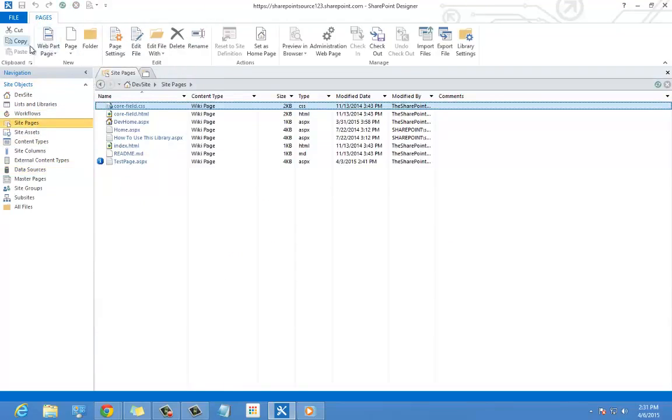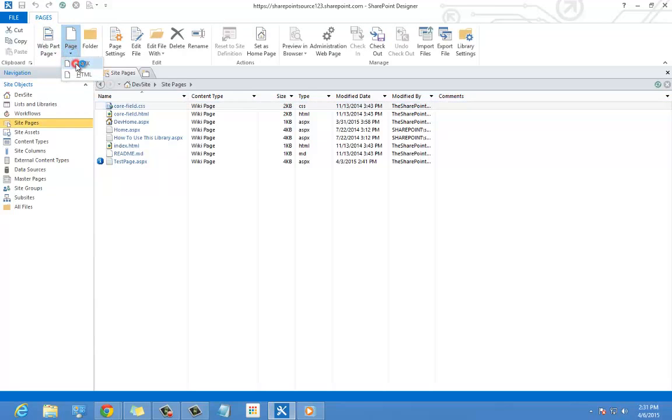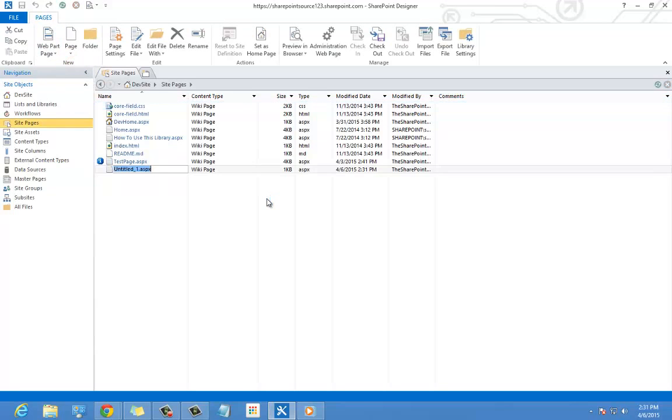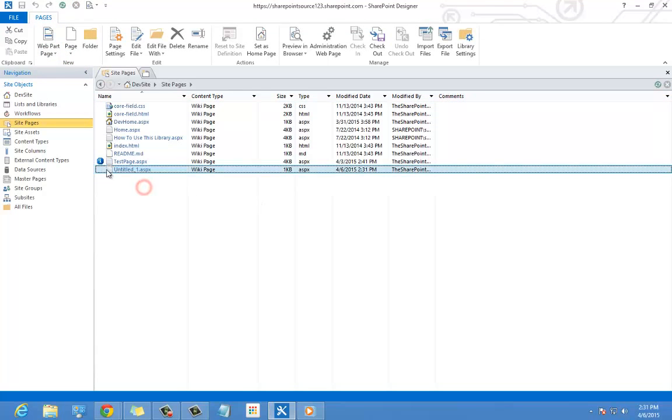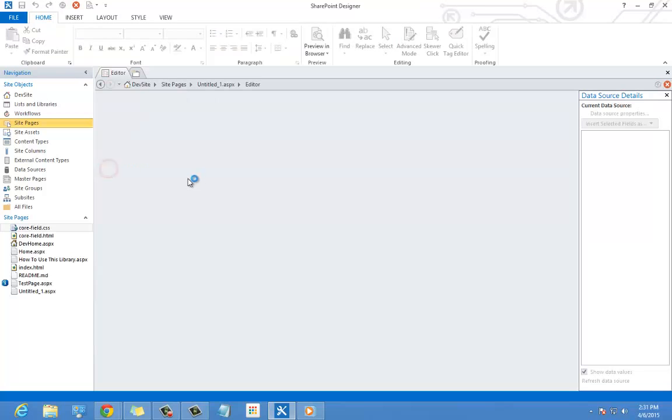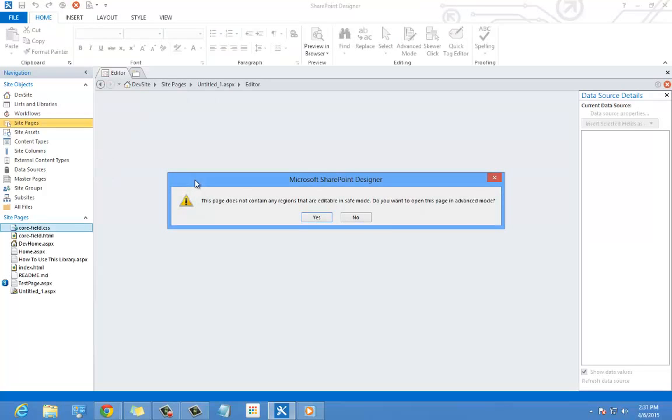Now we can save this data source and go to our SharePoint page and display the SOAP content. We will do this by adding a data view web part.